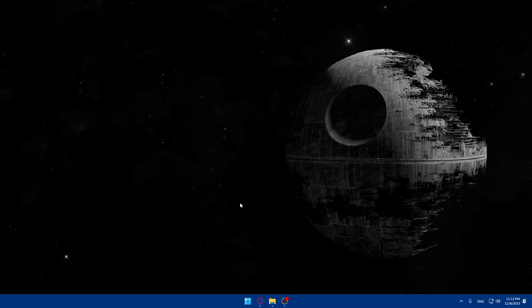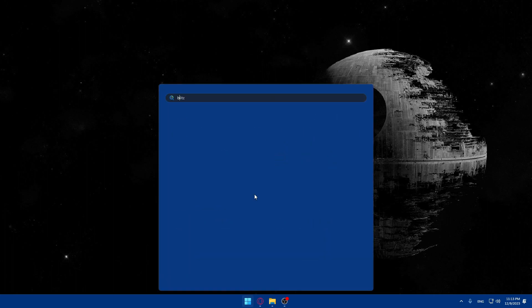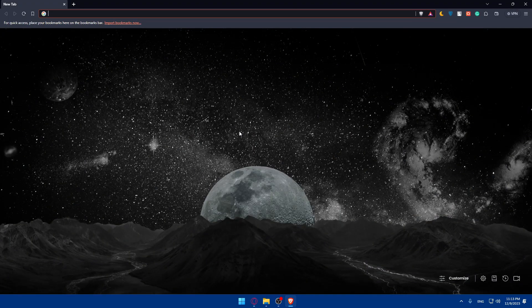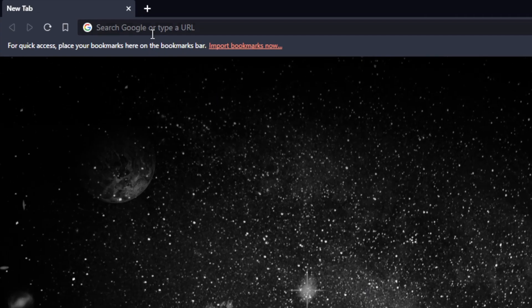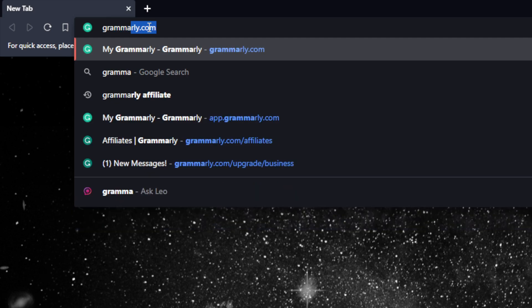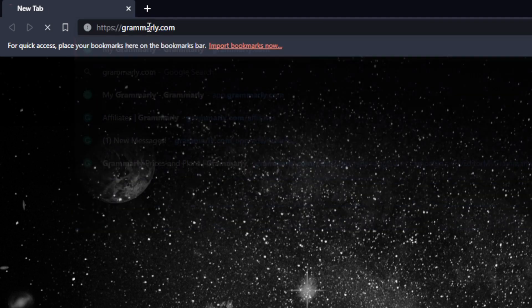First, we'll have to go and open whatever browser we're going to use to follow this tutorial. In my case I'm going to use Brave browser, but it could be any other browser you have. Once you open that browser, go to the URL section and simply type grammarly.com and hit the Enter button.